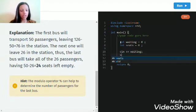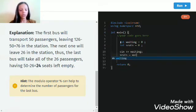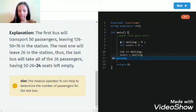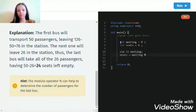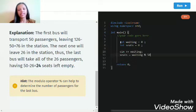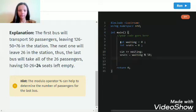Now seats. We're talking about the left out seats. They will be equal to waiting modulo 50 because they should always be divided by 50, since the seats in the bus are 50.